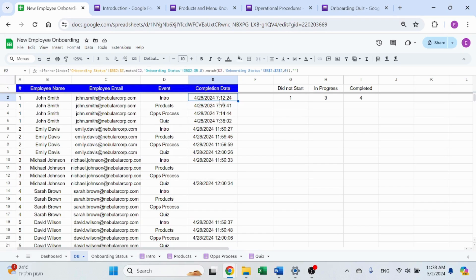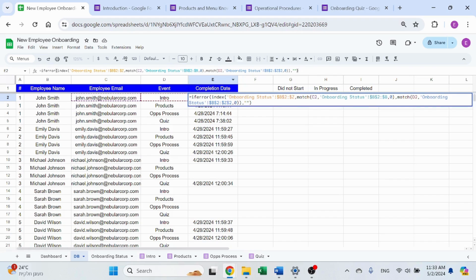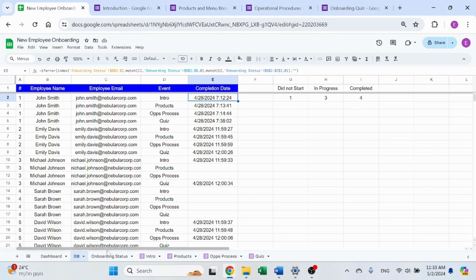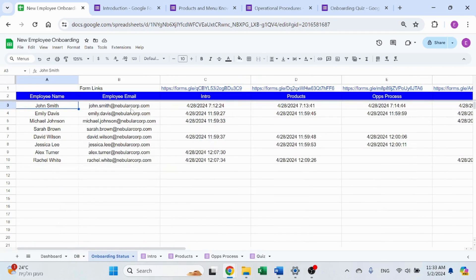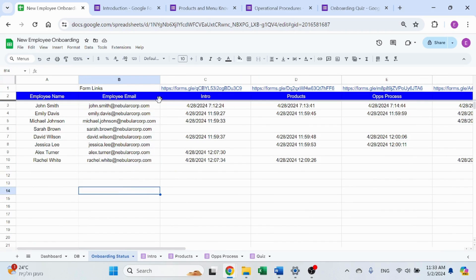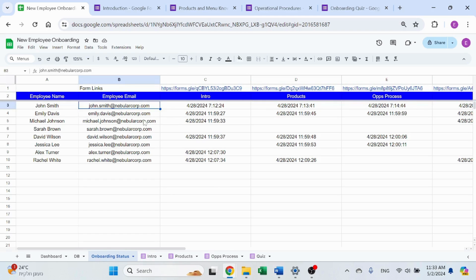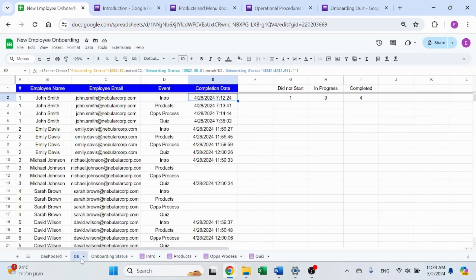The completion date of said event. That's where I'm going to use index match on the onboarding status. I'm going to use index match on this column and this row. So based on the name of the event and the name of the employee, I'm just going to get that value, that intersection of two using index match.